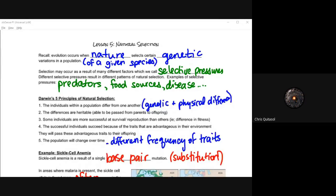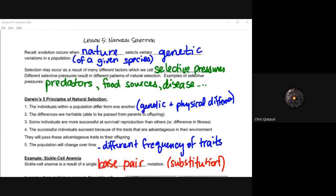Welcome to lesson 5, where we look at natural selection. I'll continue to discuss concepts from lesson 4 regarding the origin of species — the idea that evolution occurs when nature selects specific genetic traits or variations, allowing a species to adapt and propagate over a very long period of time. Today we'll look at the specific concepts and details around those selection processes.